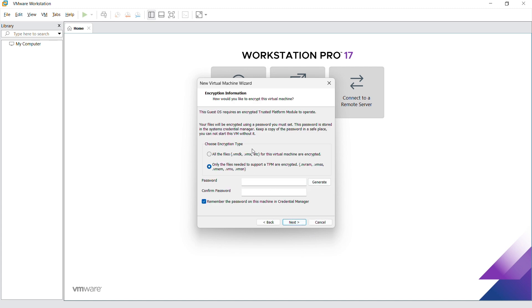This is the DPM encryption. What this does is it's going to encrypt your hard drive. We're just going to encrypt only the files that require the DPM. Go ahead and type in a password, then click on next.